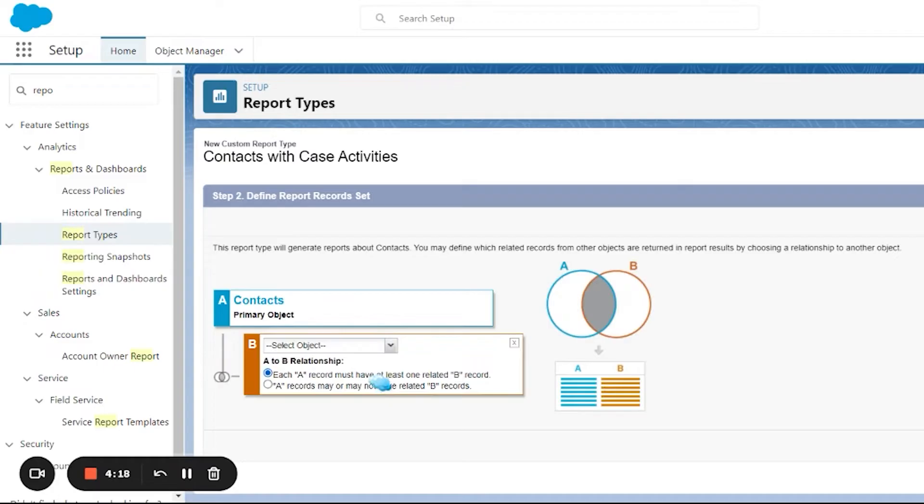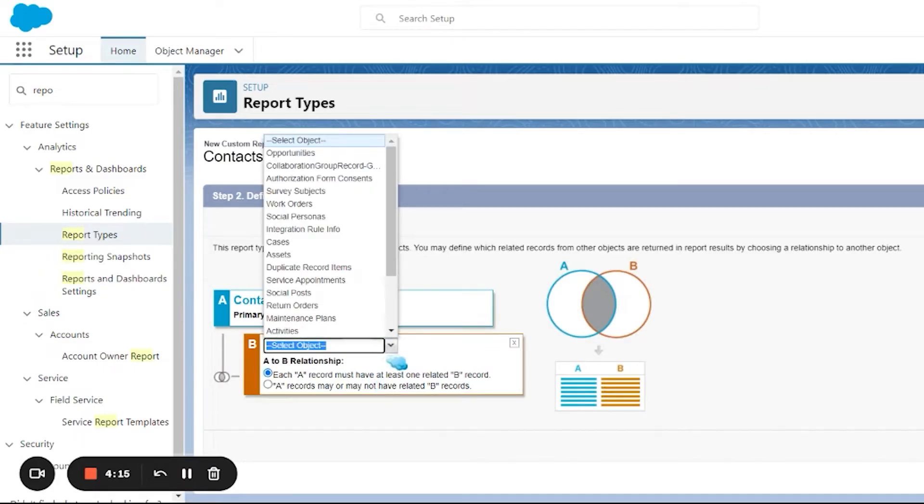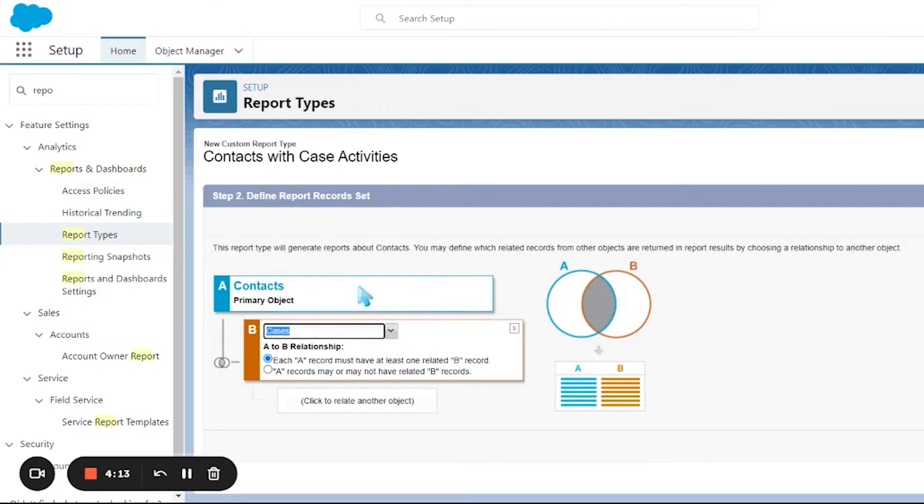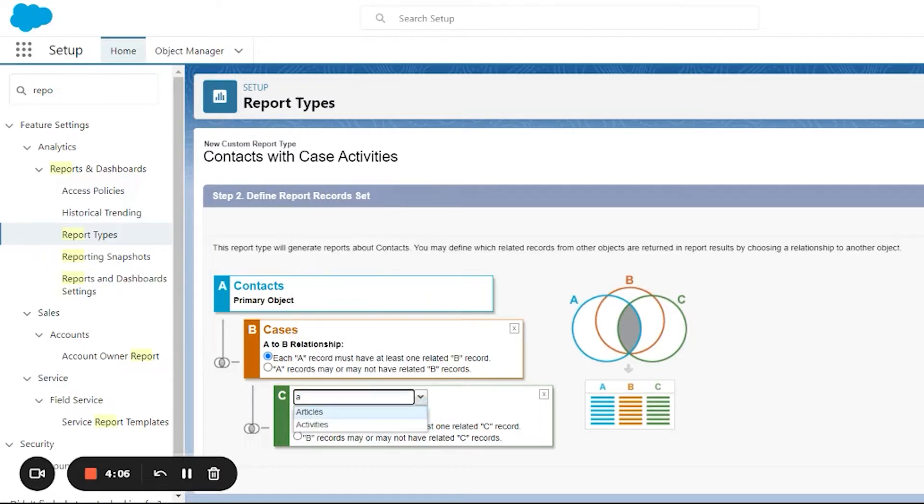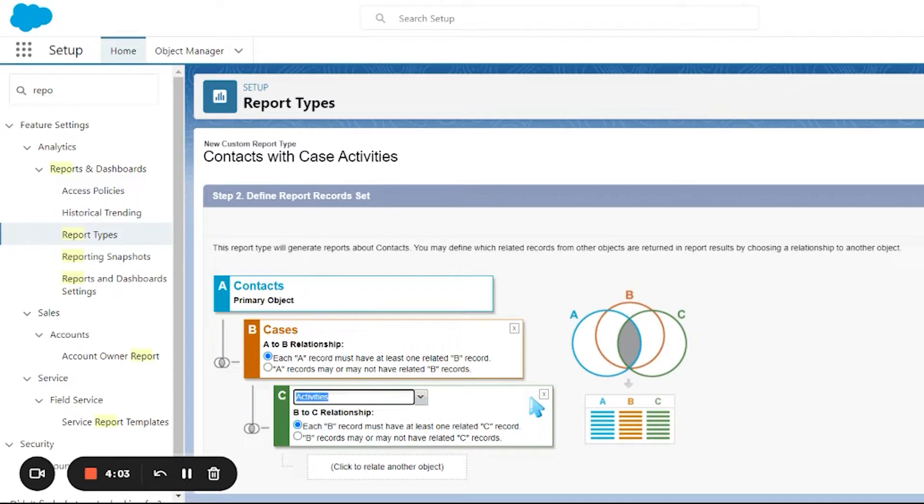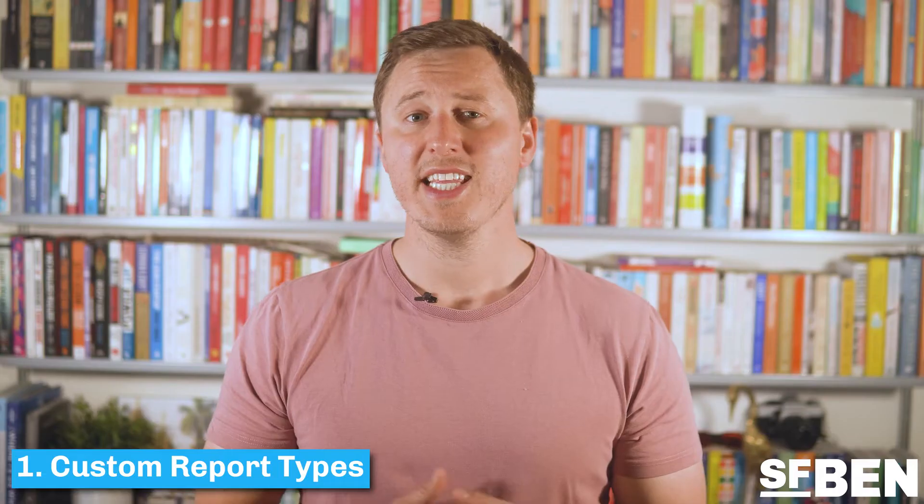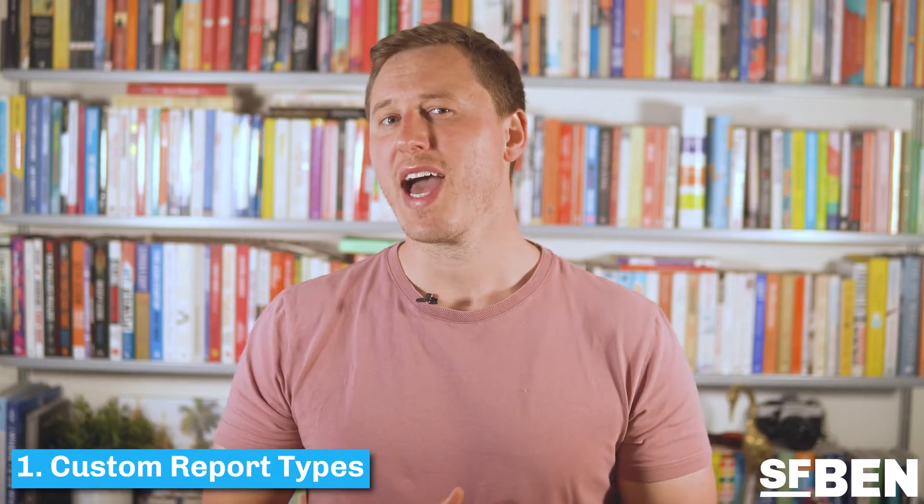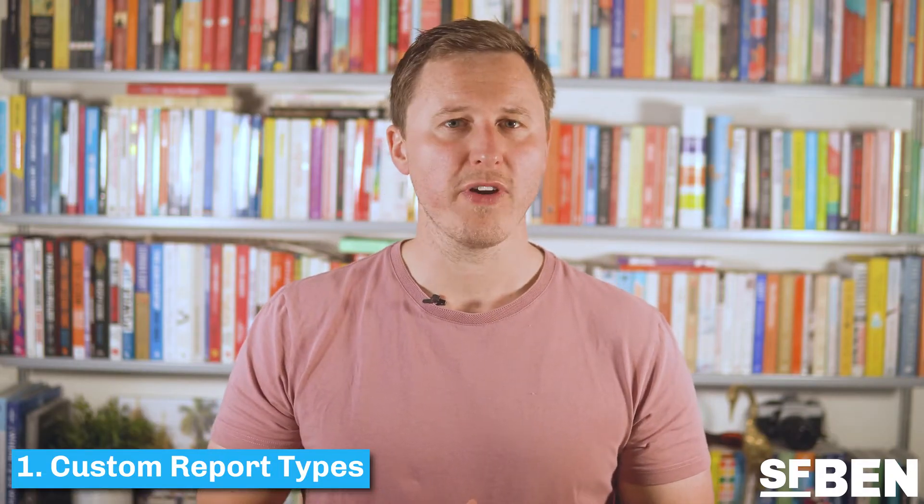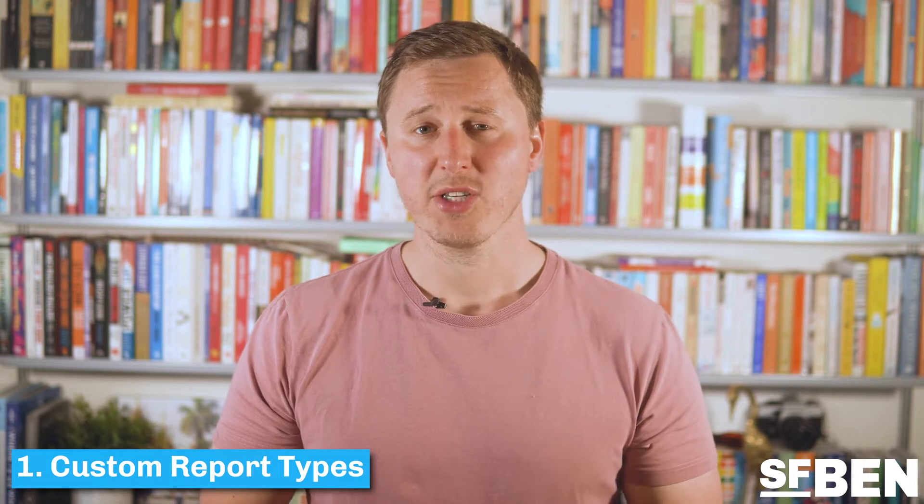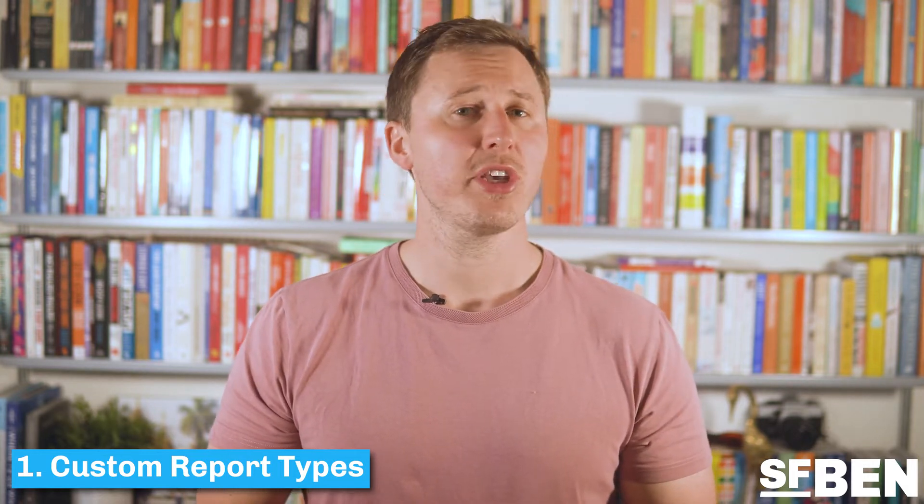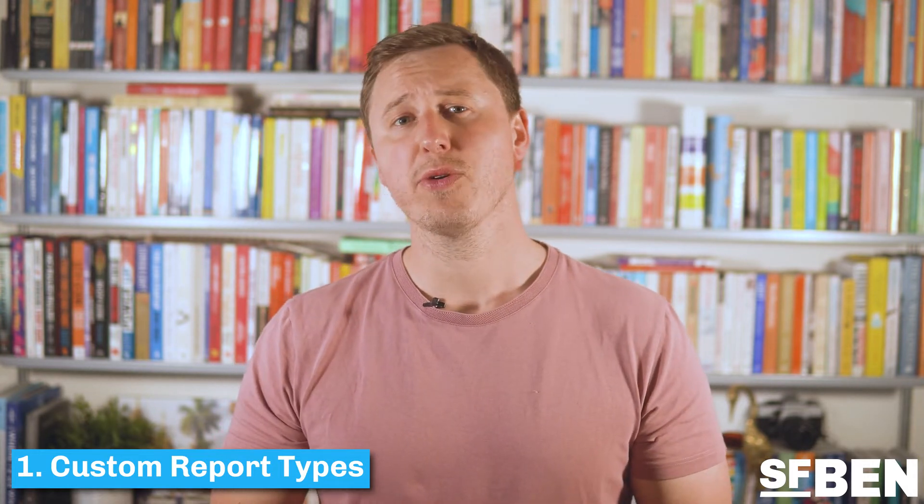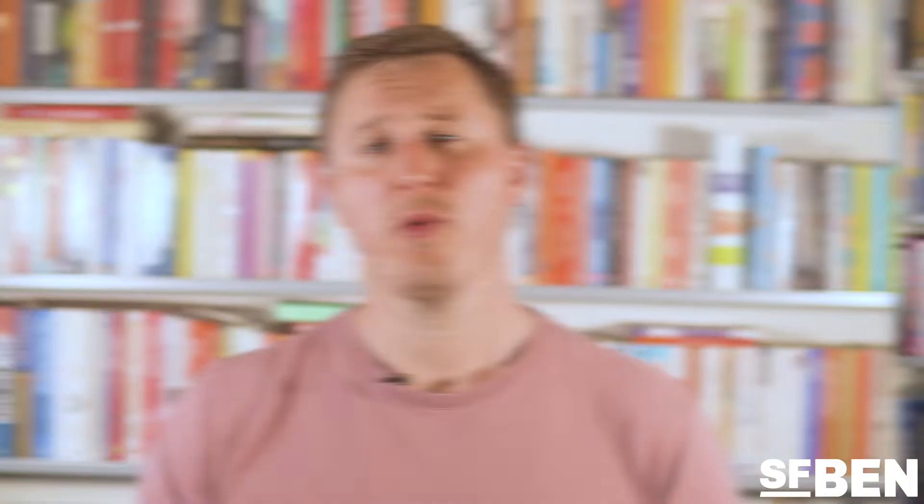Custom report types allow you to create different types of reports which include or exclude certain objects as well as drill into more than two objects. As you can see from the custom report type builder, this allows you to select which objects you wish to include as well as which records will show up in the report. In addition to these features, you can also add or remove available fields in the report as well as access fields via a lookup, meaning you can include different fields from different related objects.